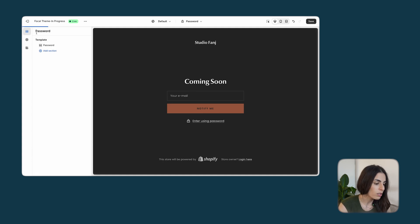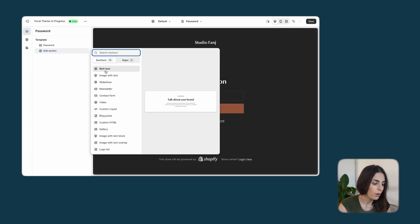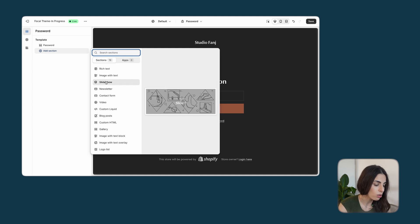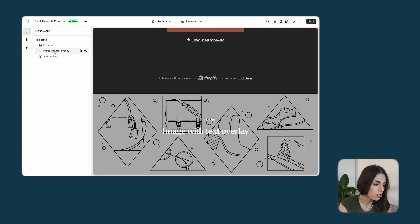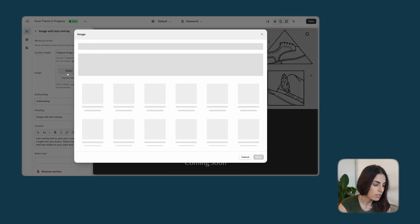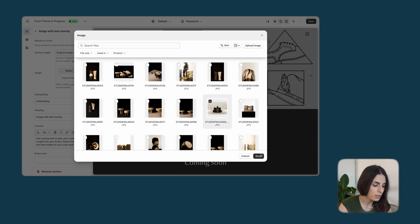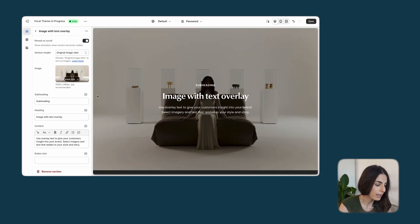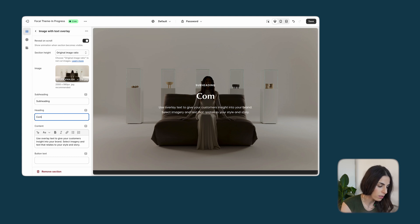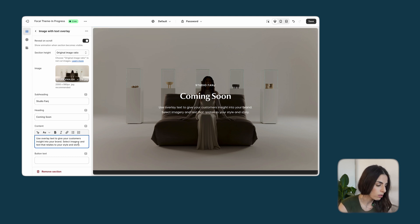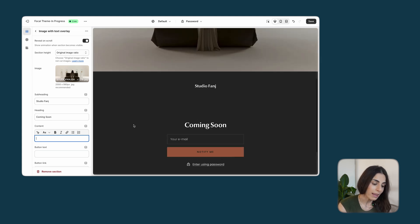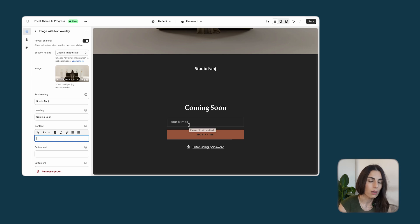If you want to add more to the page, you can start adding sections — for example, an image with text, a slideshow, basically anything. In our case we decided to add an image with text overlay. We chose a background image, then changed the subheading and heading — we put 'Coming Soon' as the heading and the brand name above it. You can also add body text or a button if you wish.